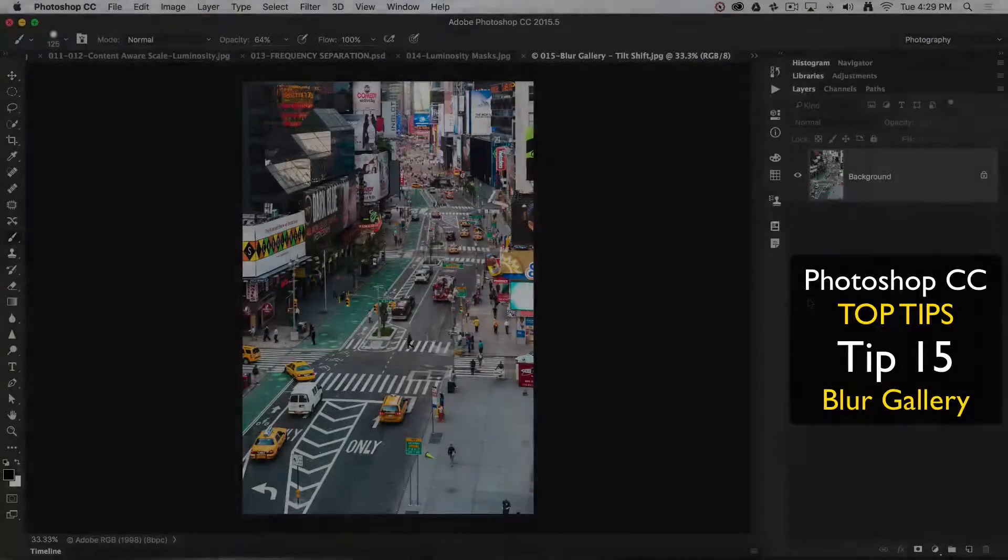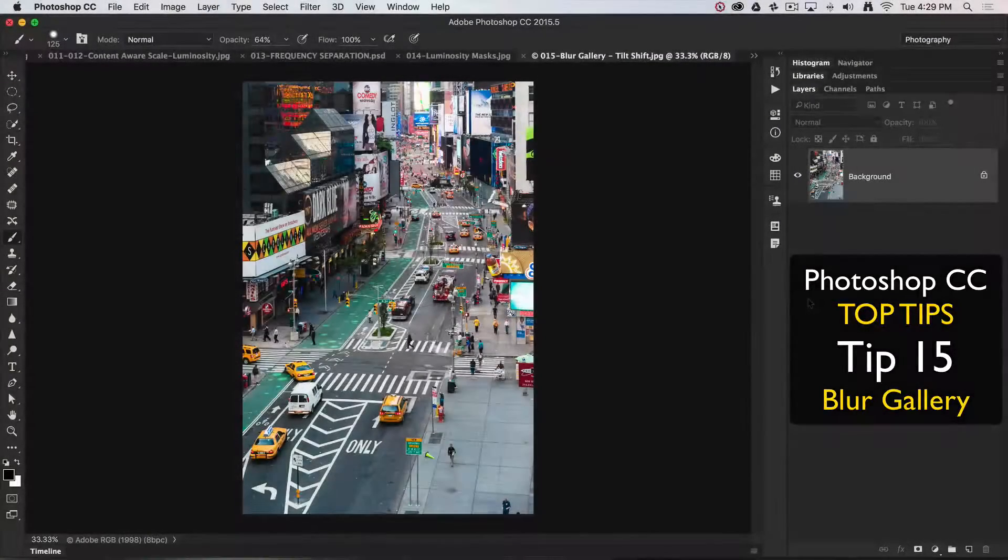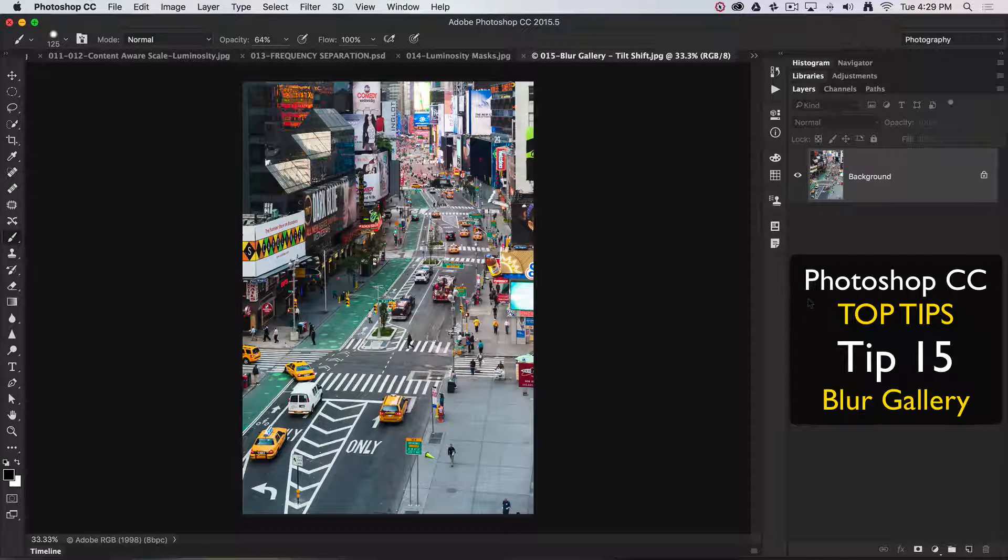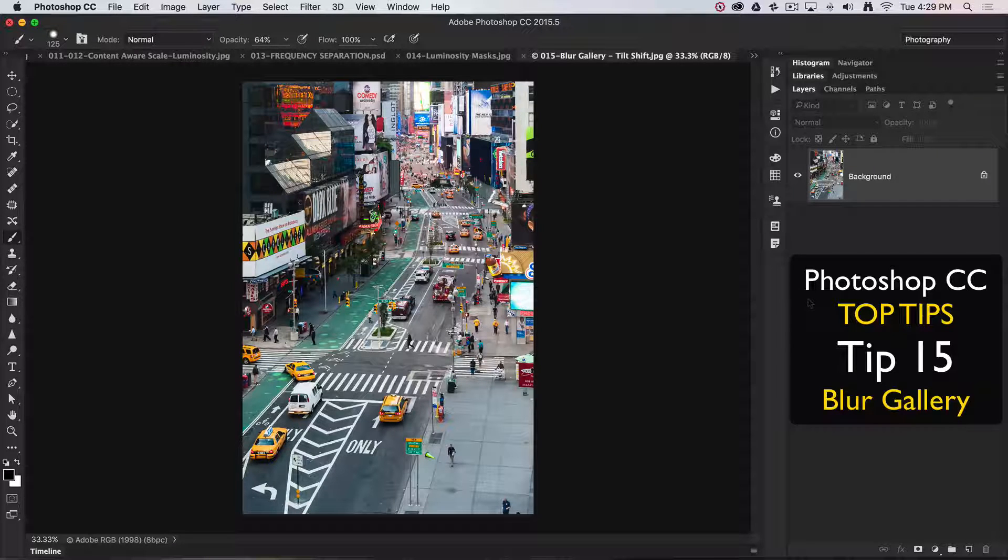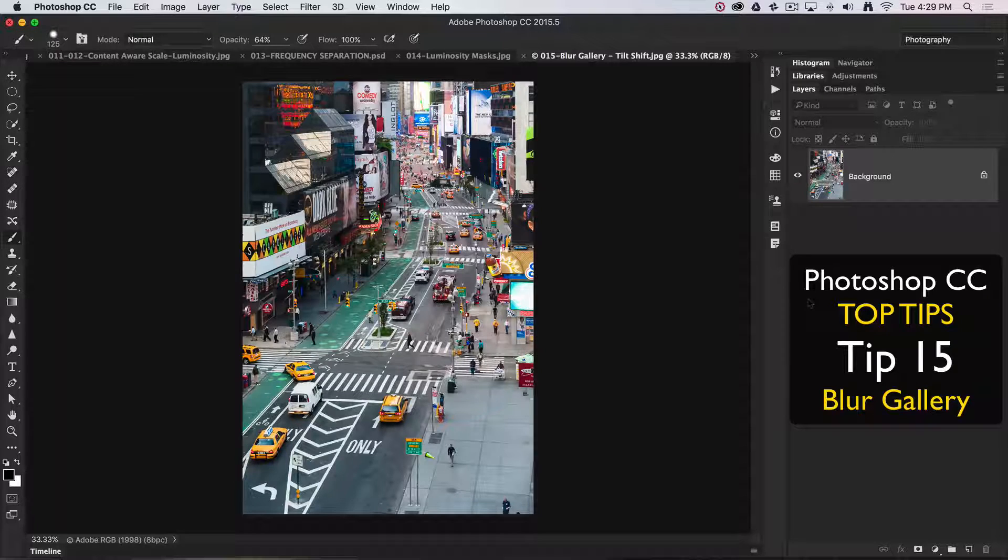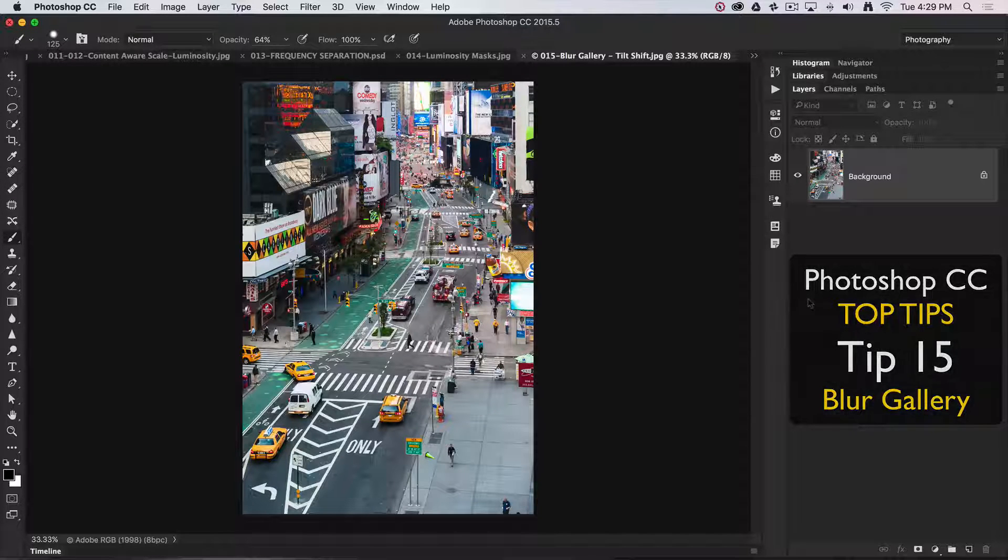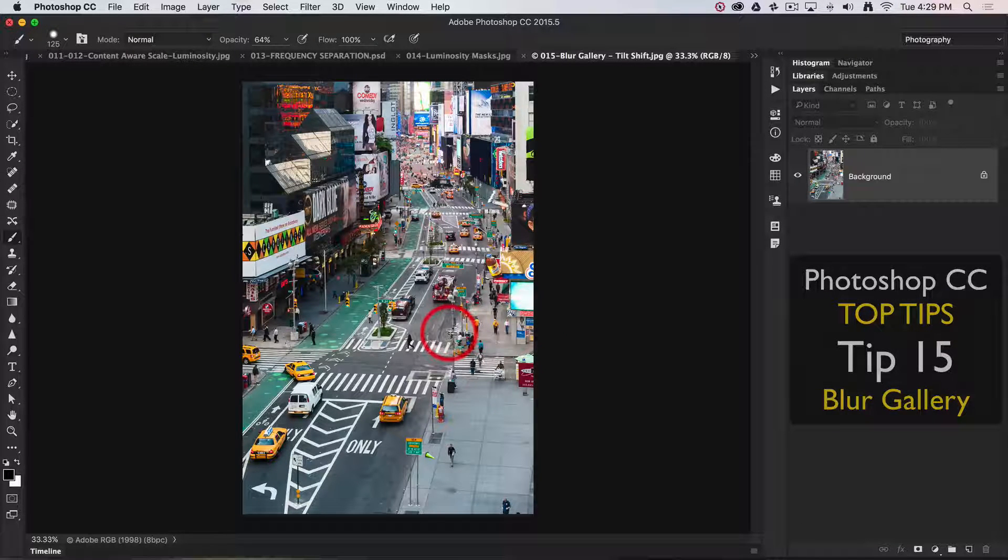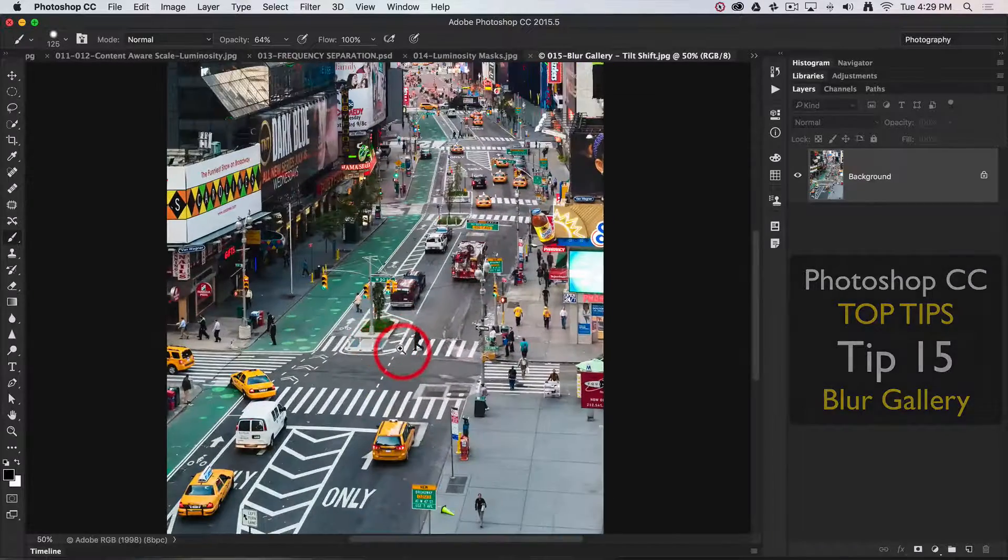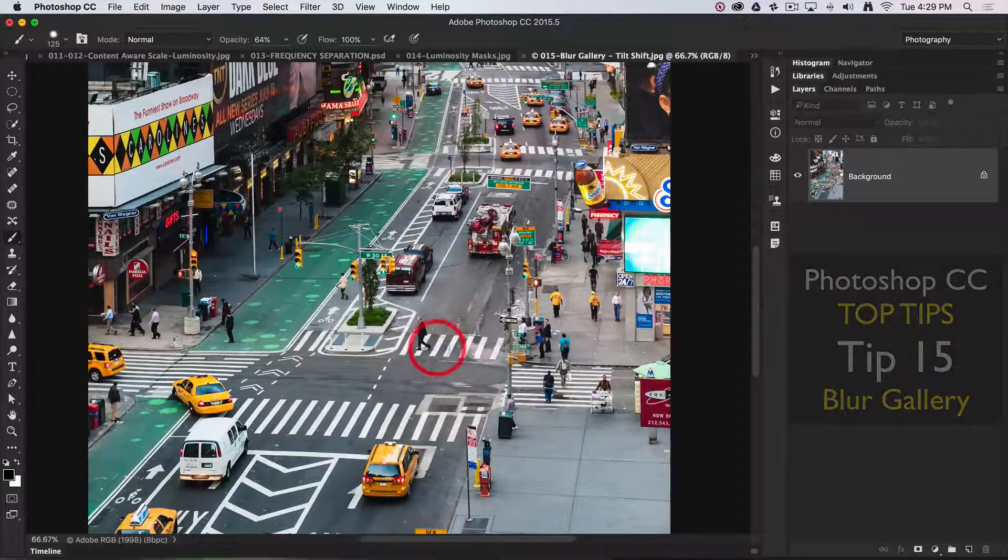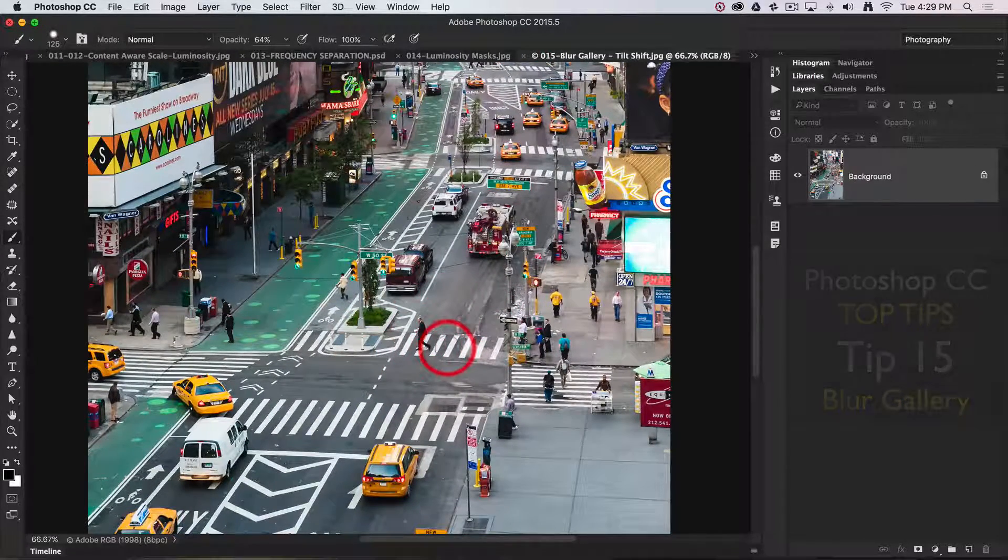We're going to have fun in top tip number 15 by creating a tilt shift effect. Let's look at how we can do that non-destructively. I'm just going to zoom in on the image so we can see this man more clearly crossing Times Square.